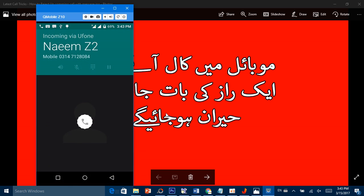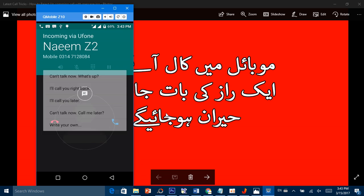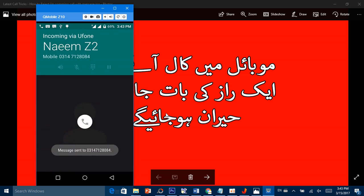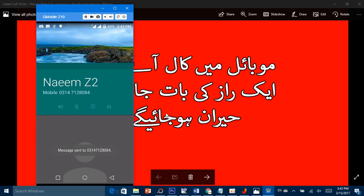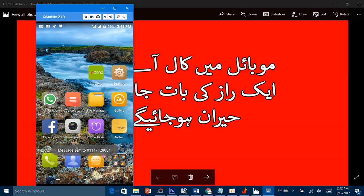call آگئی۔ آپ اوپر کی طرف سوائپ کریں۔ جیسے ہی اوپر کی طرف کھینچتے ہو تو call cut نہیں ہوتی، call چلتی رہتی ہے۔ تو آپ کوئی message send کر دو اور message send ہوتے ہی call cut ہو جائے گی۔